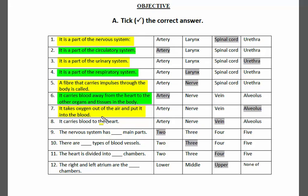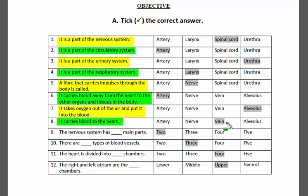Alveoli are the basic unit of the lungs — they separate oxygen from the air and put it into the blood. So options artery, nerve, and vein are incorrect; alveolus is the right answer. Statement eight: what carries blood to the heart? The answer is vein, as veins carry blood from the body back to the heart.